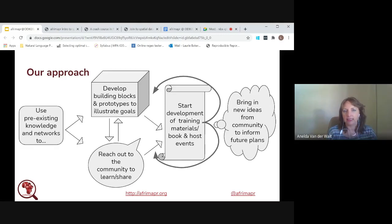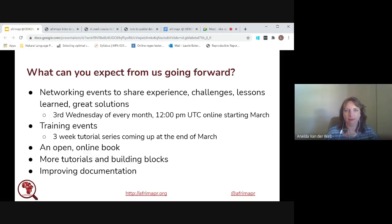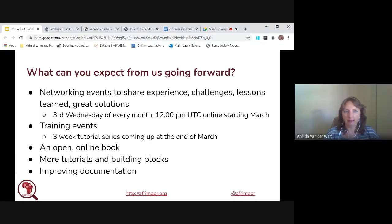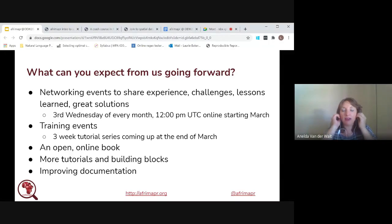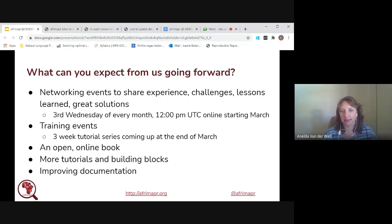Going forward over the next few months, we're starting a new monthly meetup every third Wednesday of the month at 12 PM UTC, meeting online. This won't just be about AfriMAPR — it will be a place for the community to talk about R and mapping experiences, challenges, resources, and opportunities, with small presentations by community members showing their work, sharing the latest lessons learned, or stumbling blocks overcome.